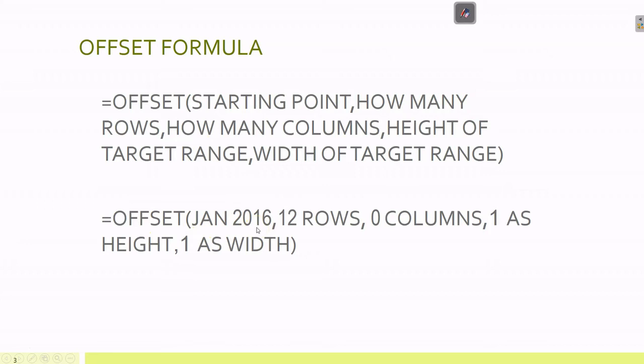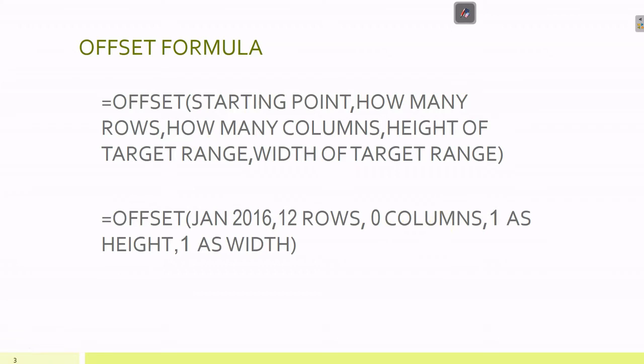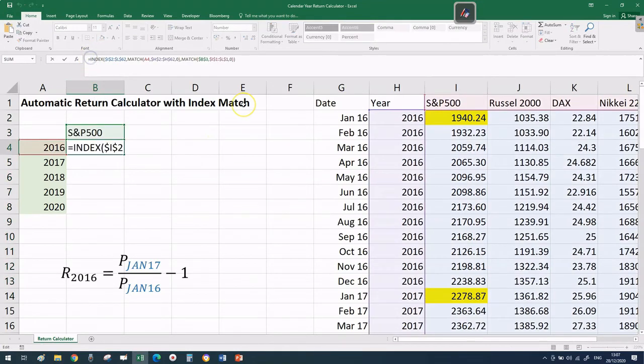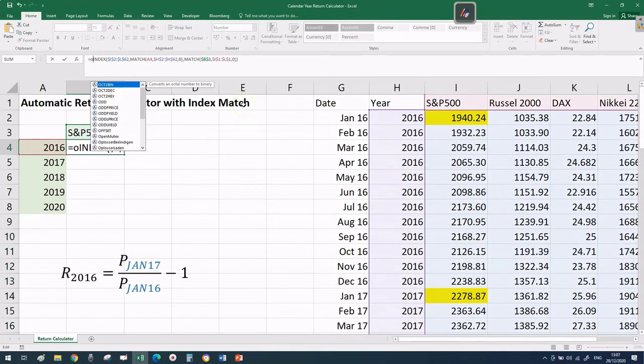To translate to what we're looking to achieve: our starting point is January 2016. We travel 12 rows down, zero columns because we stay in the same column of the index, the S&P 500. For dimensions of the target range, we put one and one because we only want one single cell.